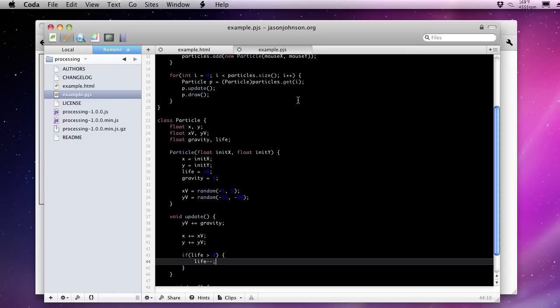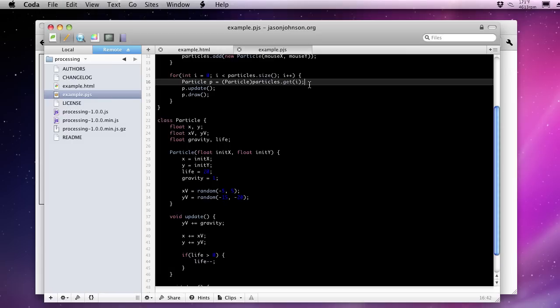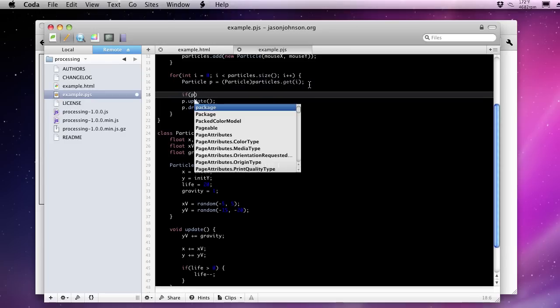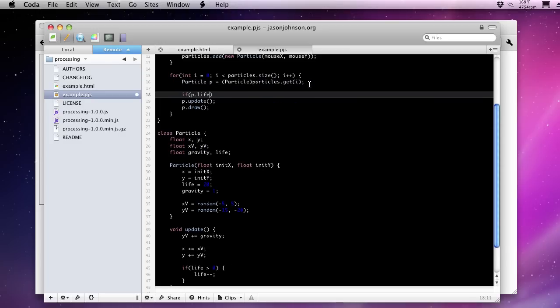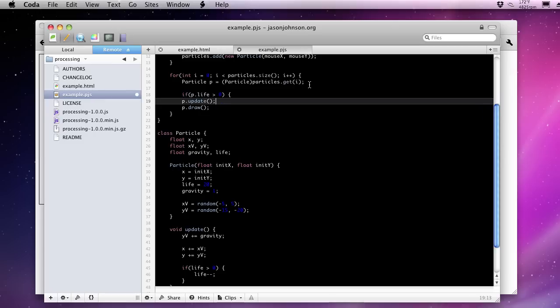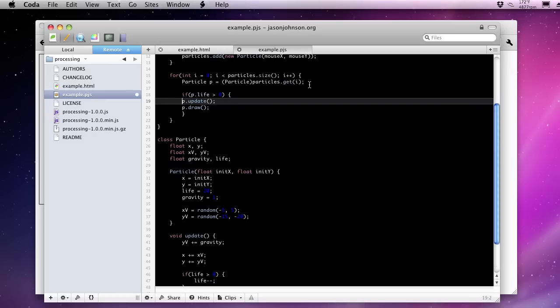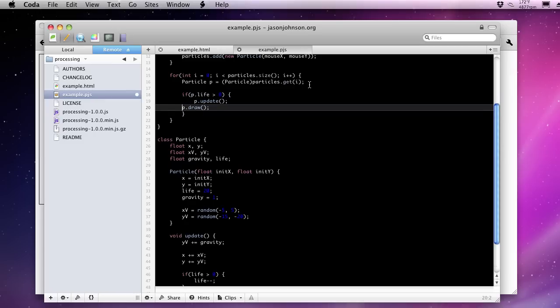But up here, we need to honor the life value that's being decremented. So if we say if our particle's life is greater than zero, then I want you to pay attention to it and animate it, update it, and then draw it to the screen. Now we should have particles that are only alive for about 20 frames.